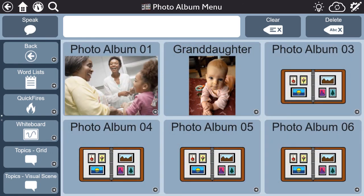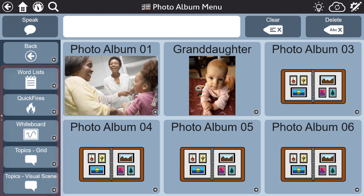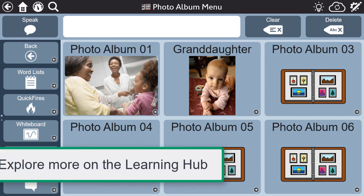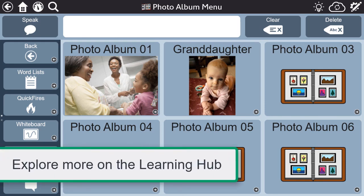Use the photo albums in conjunction with the other tools in the aphasia pages of Snapcore First to support overall communication success. Check out more videos on each tool on the Learning Hub.